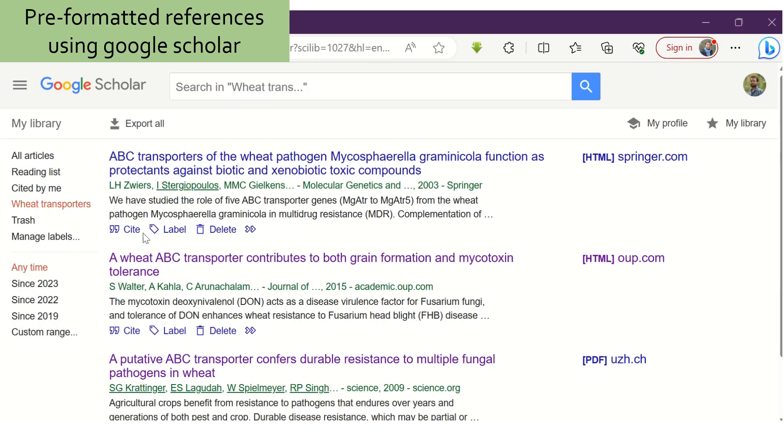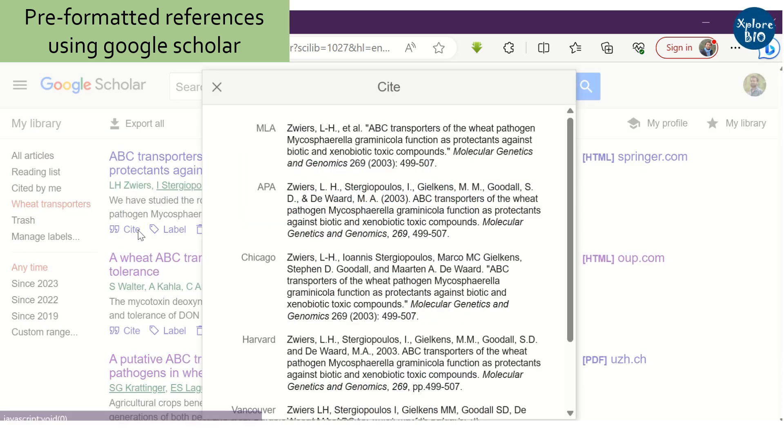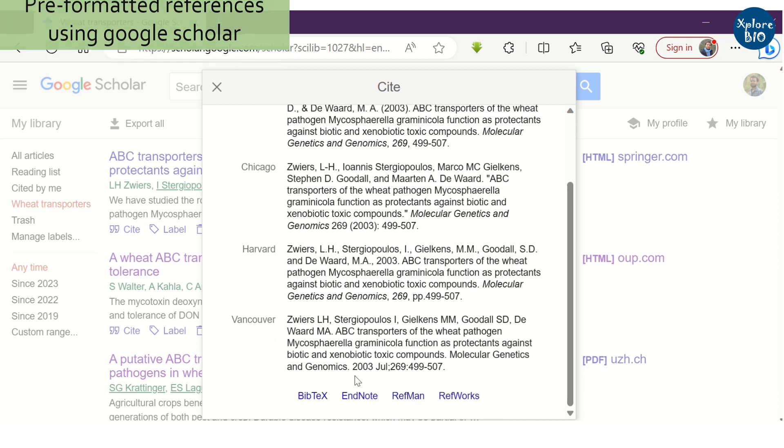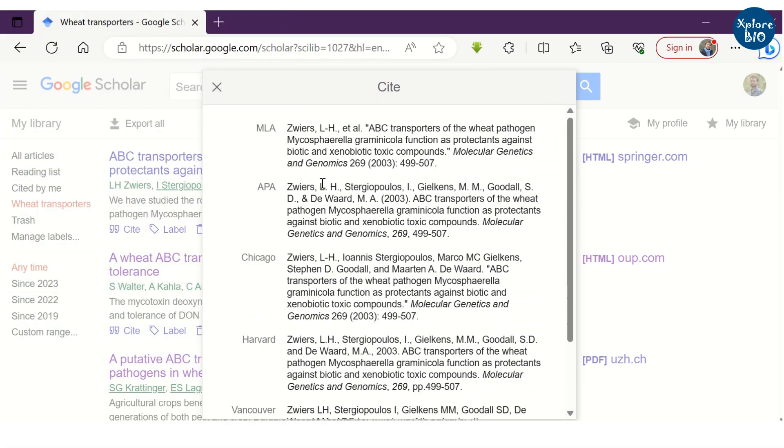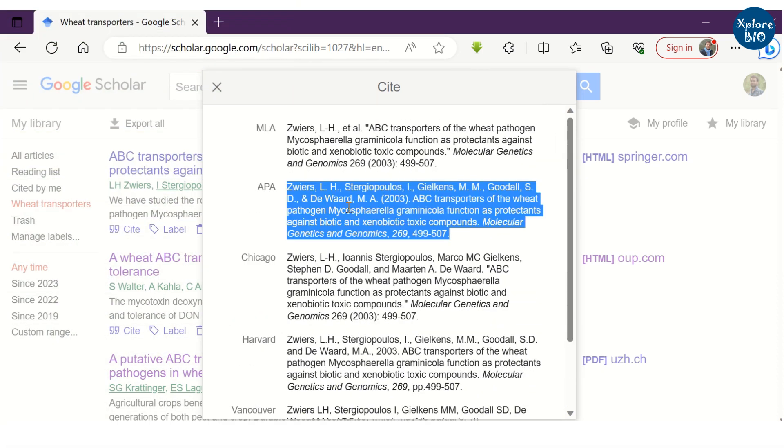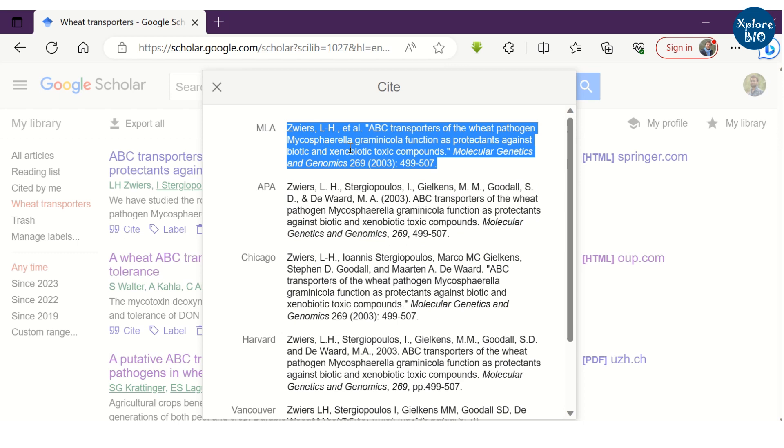Also, if you have just few papers to cite for a document, you can get commonly used citation style from Google Scholar itself. Just click on Cite and copy one of these citation styles in your document.